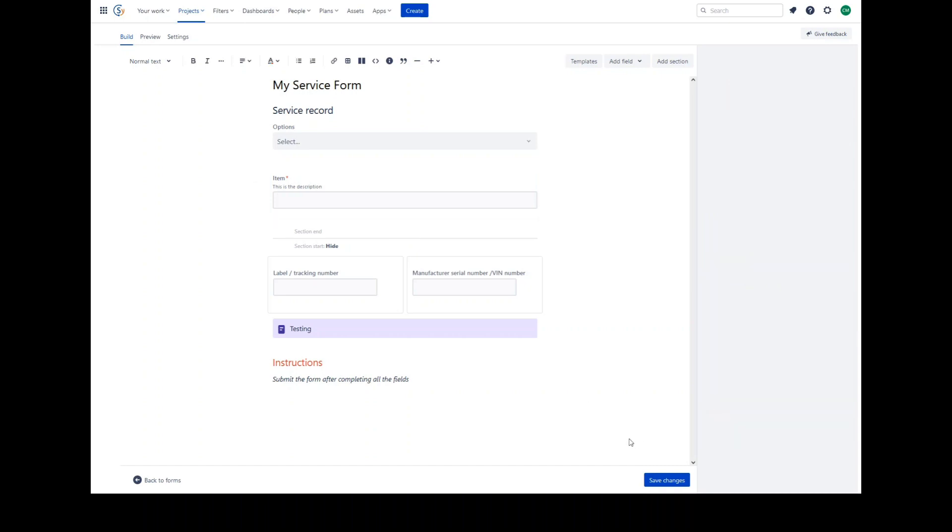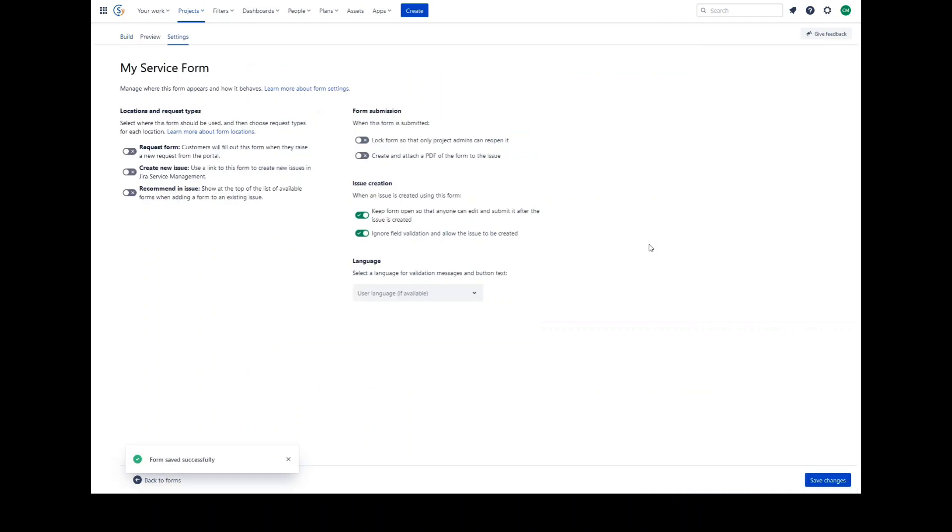Once you have finished creating your form, you can preview it or you can save changes. There are form settings available under the settings tab.